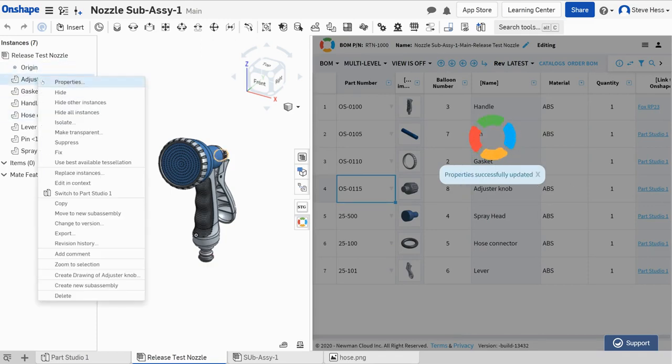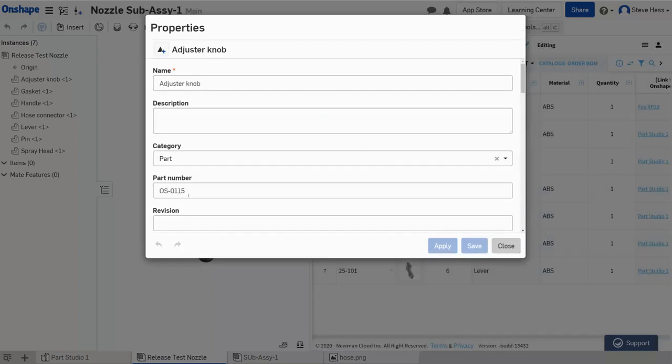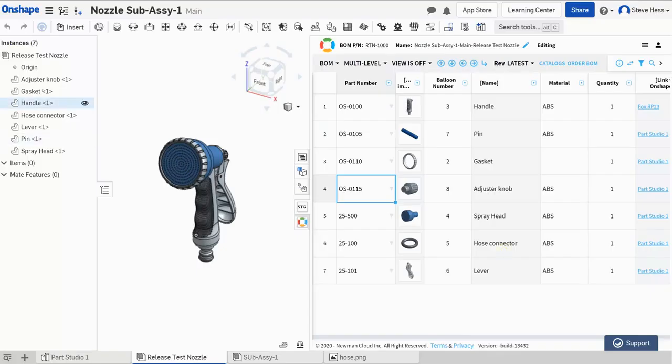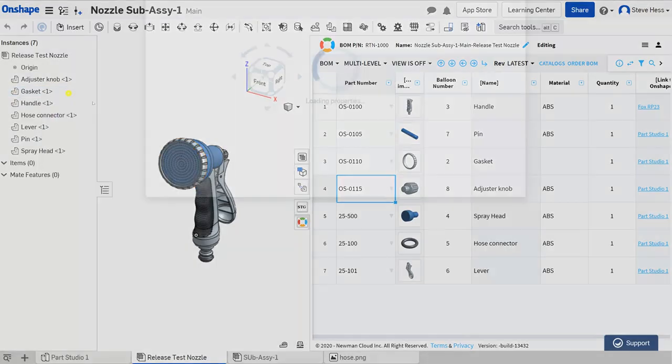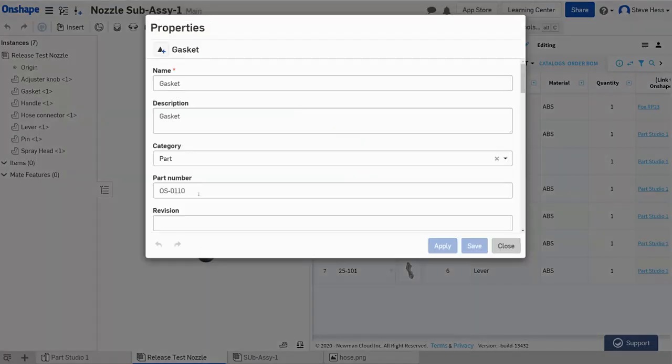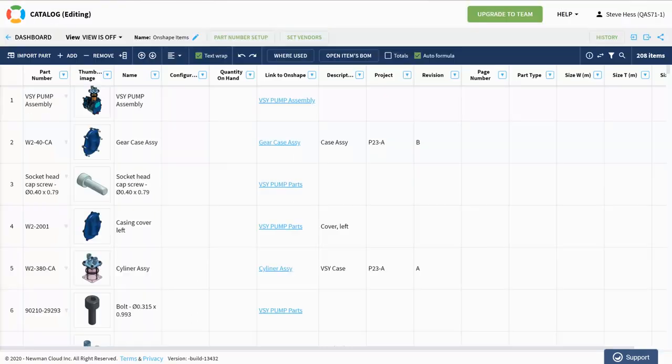So now let's go take a look at our adjuster knob. Before it was blank, now it's got the right part number in it. The same thing we did, gasket before it was blank and now we've got the right part number here. Keep in mind that those part numbers were generated based on the sequencing that we defined right here in our catalog.